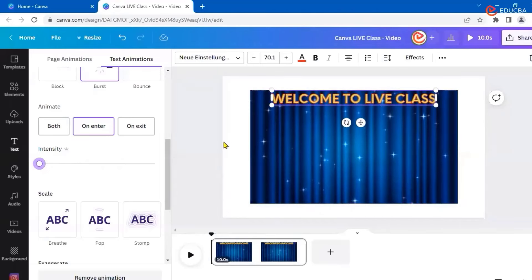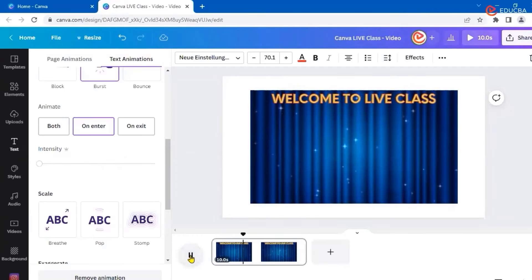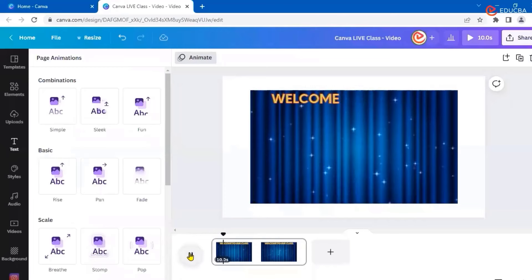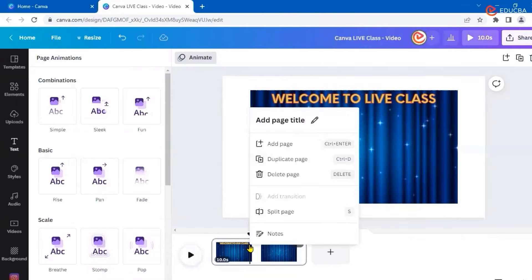I want the animation to keep repeating — once it completes it should not stop. First, let me play the video to check how many seconds one animation cycle takes. I've stopped it where one animation just completed. I can see the position on the timeline. I'll right-click here and do a 'Split Page' at that point.